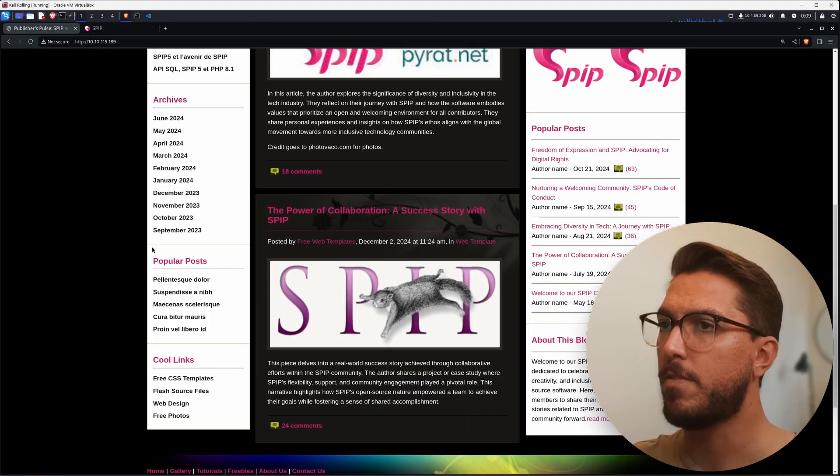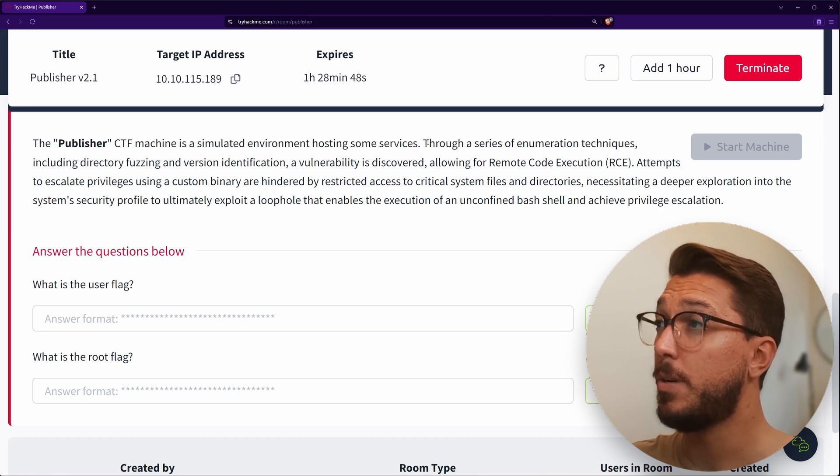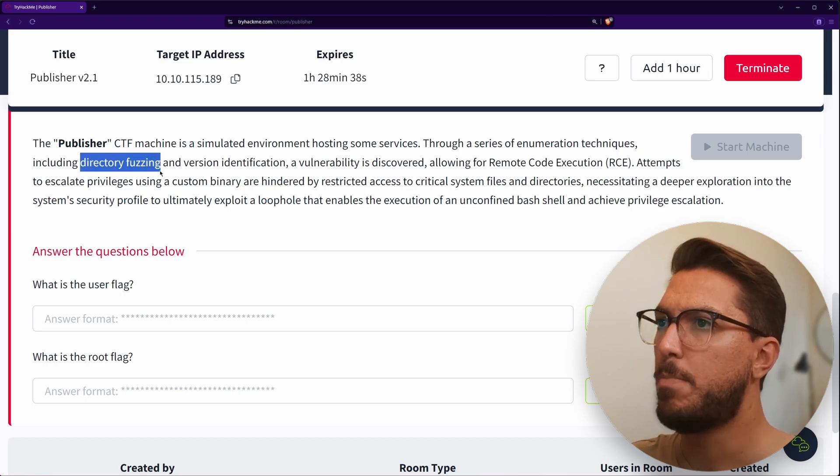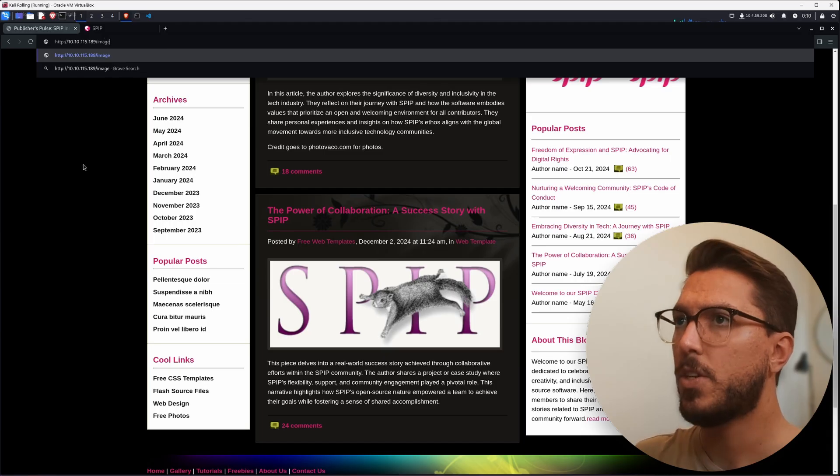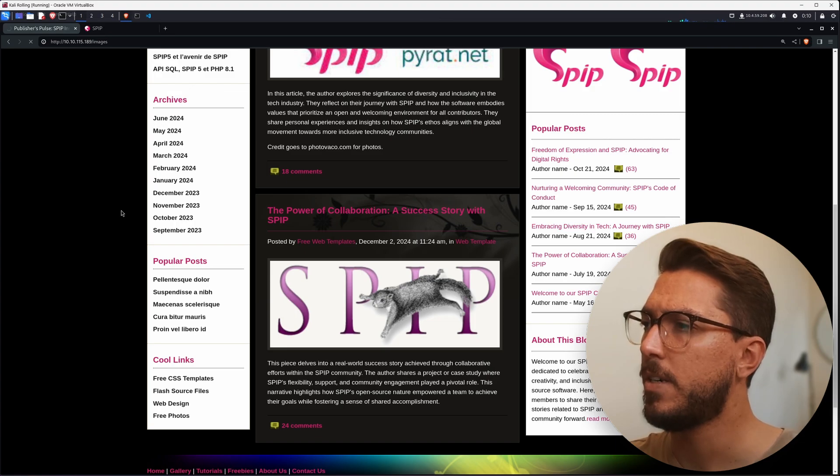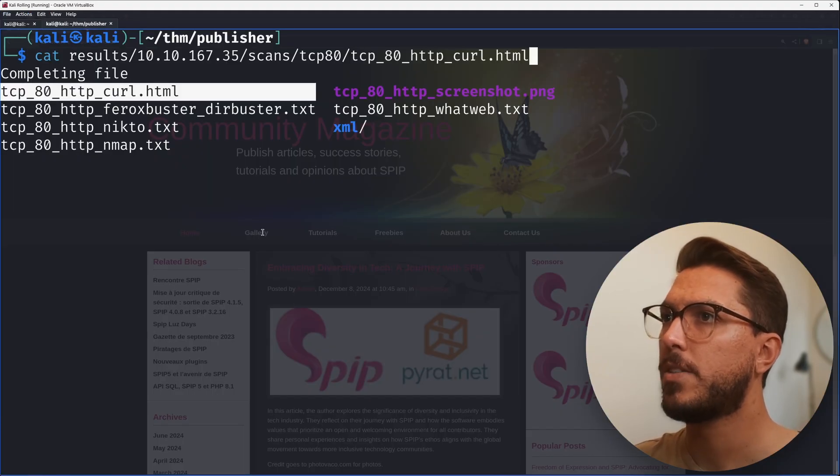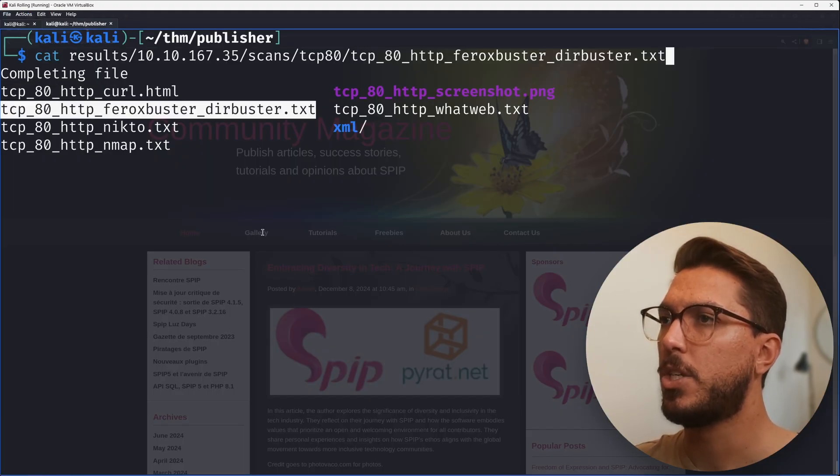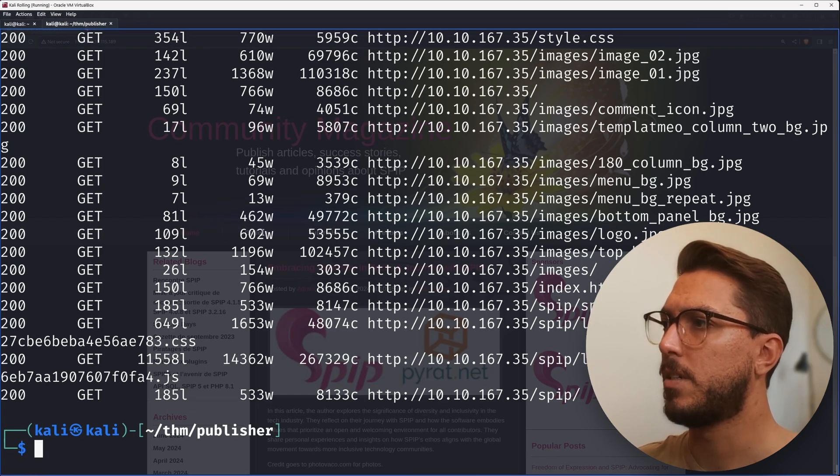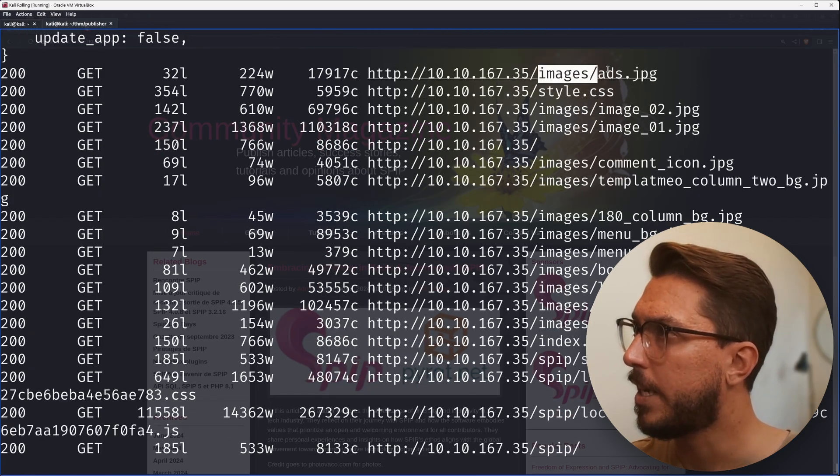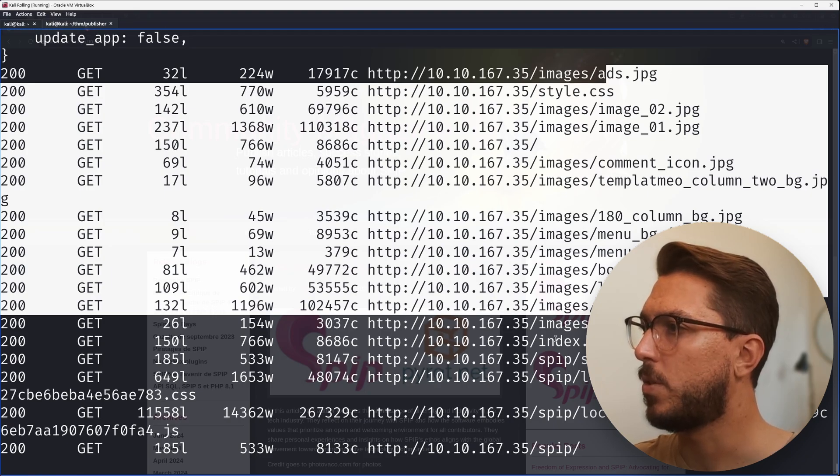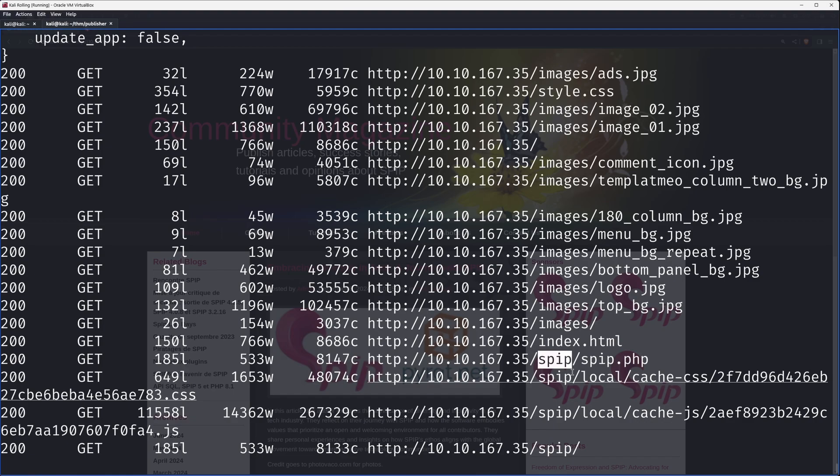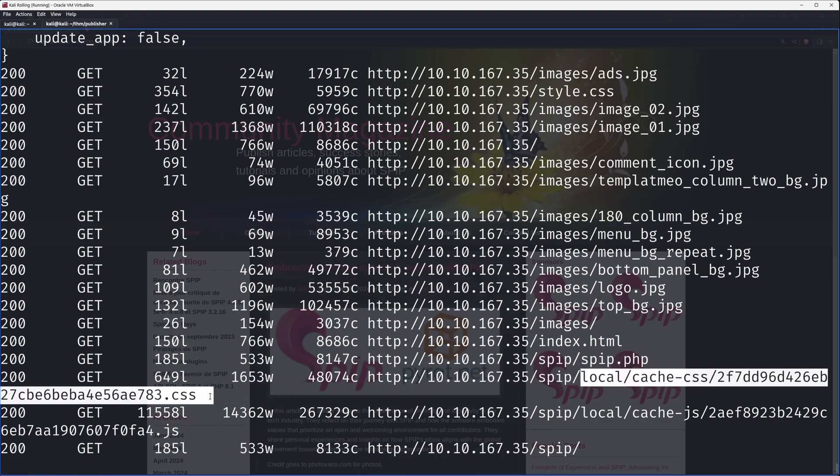This is cluing me into need to figure out more about this SPIP. Maybe we can find a version. We haven't done any further directory fuzzing. So far, all we have is this images directory. Let's check out our Feroxbuster dirbuster results. We can see that images directory again, all those images we just saw, index.html. Something we haven't seen is this SPIP directory which has a PHP file running. We've got some local cache, so that must be a part of SPIP.